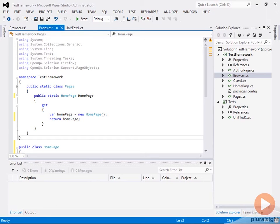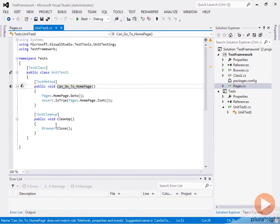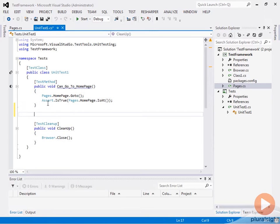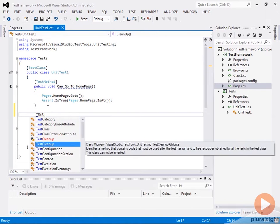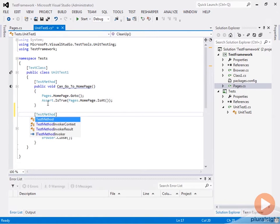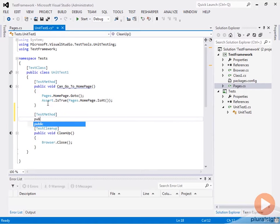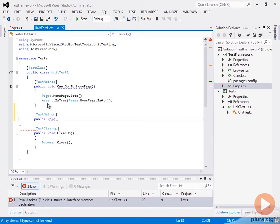Let's jump back to our unit tests and create a test to verify that we can get to an author page. We'll create a new test method here. Remember, our tests are always going to be the way that we drive the creation of the framework, because that's going to keep the framework as simple and usable as possible. We're going to create a new test called CanGoToAuthorPage.